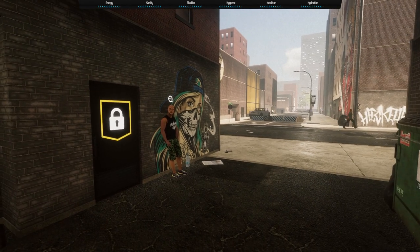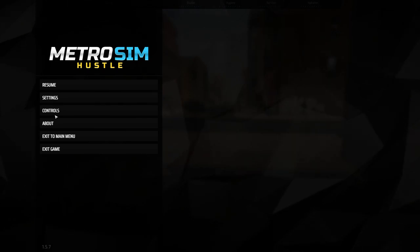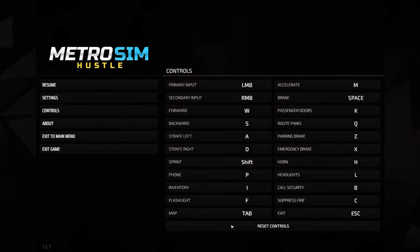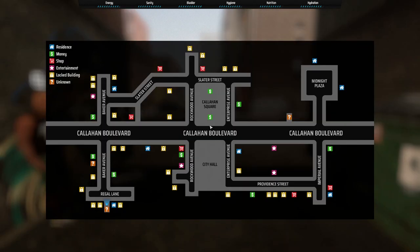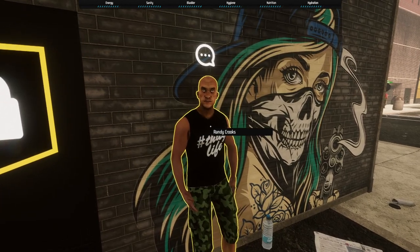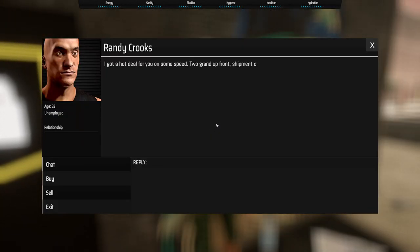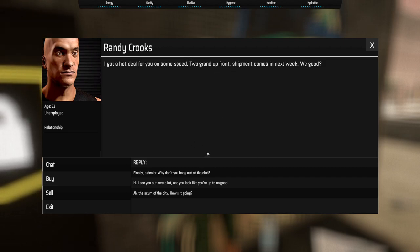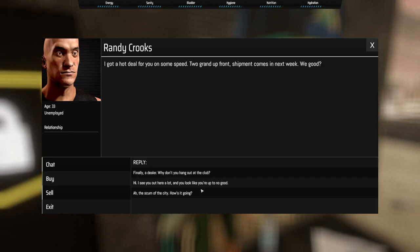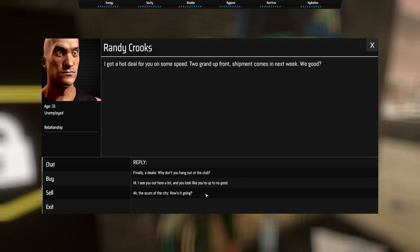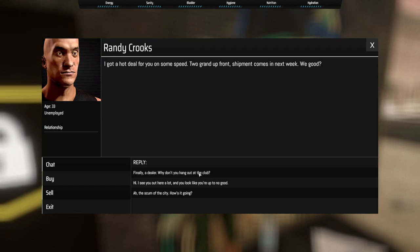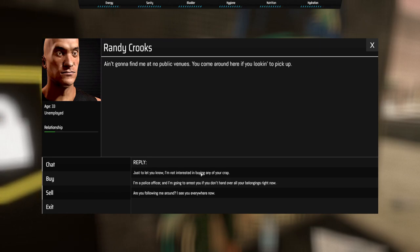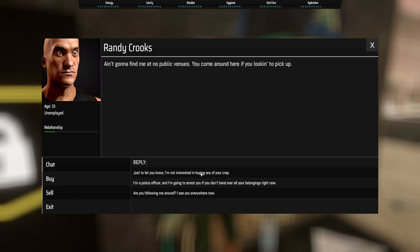Have we got a map? Probably, but I don't know how to put it up. Oh, tab, okay. Right, where are we, is there an arrow somewhere, there, perfect. You all right there, buddy, Randy Crooks. Two grand. Well, I don't have any money at all, mate. Ah, the scum of the city, how's it going? Yeah, we'll say that.